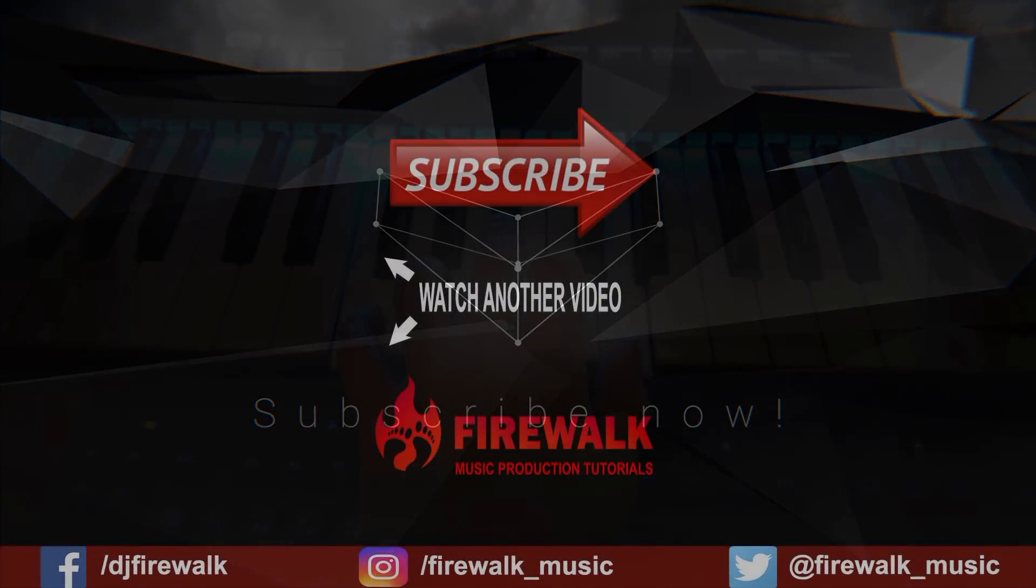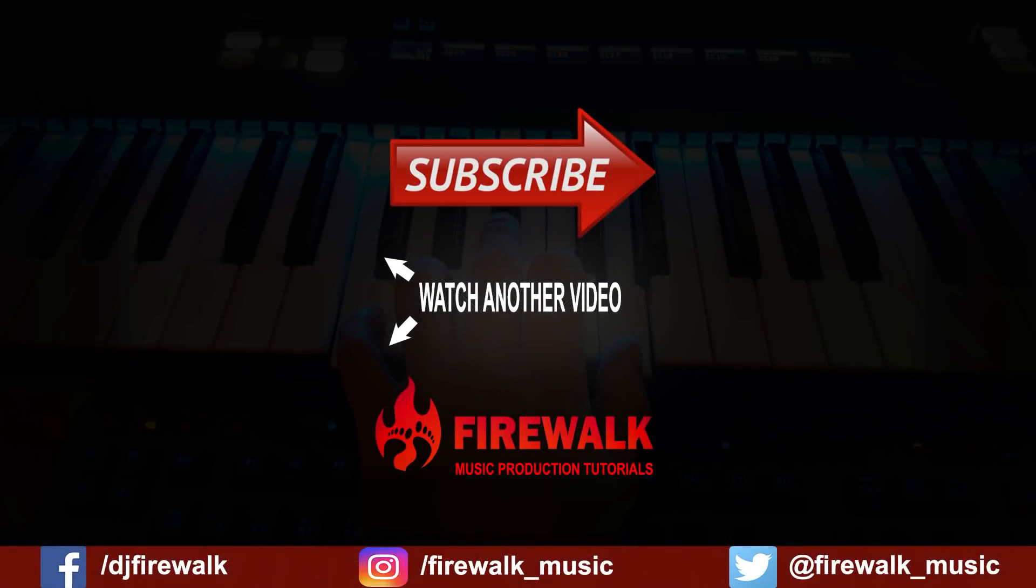I'd like to thank my Patreons who help make these videos possible. If you'd like to see more videos like this, you can head over to Patreon and donate. As always, if there's any specific tutorial you'd like me to make, or if you have a question, just let me know in the comments below. Thank you for watching.